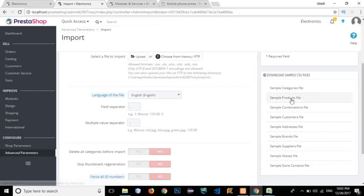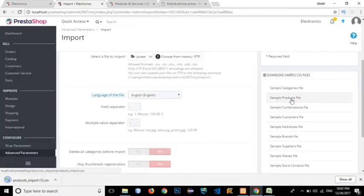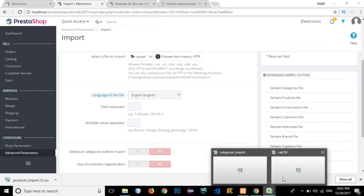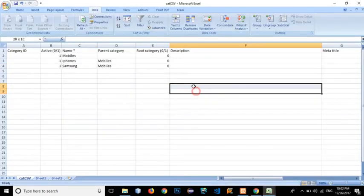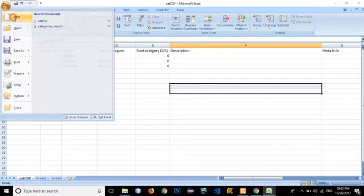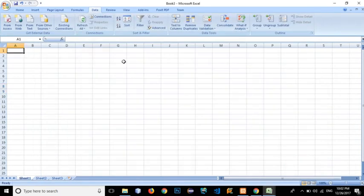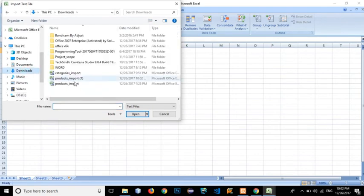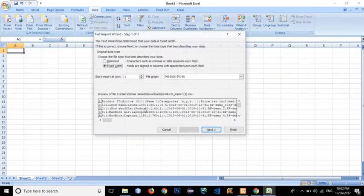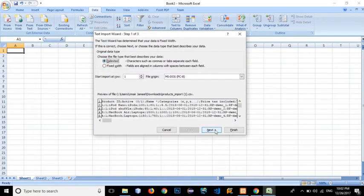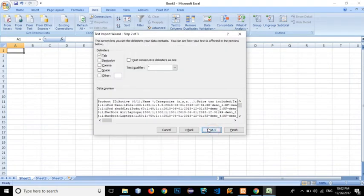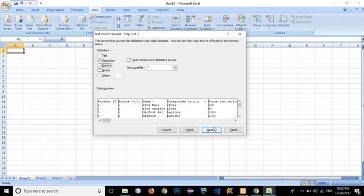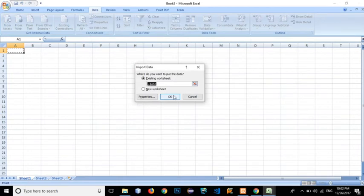Click on the sample products file and open up a new workbook. Click on 'From Text', go to Downloads, select the products file, and click Import. Click on 'Delimited' — it is semicolon-separated — click Next, select comma and semicolon separated, click Next, then Finish, and click OK.